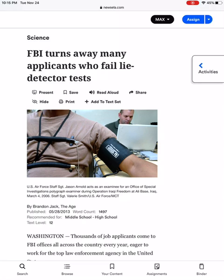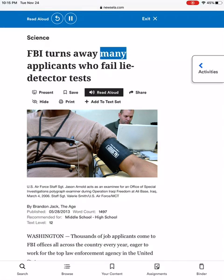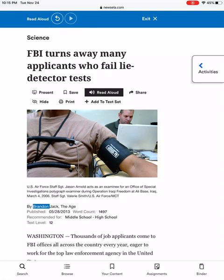Another feature in Newzella that is very nice is the read aloud feature. Right under the title — where it says 'FBI turns away many applicants who fail lie detector tests' — the third option says read aloud. When I touch read aloud, it reads the text to me. Nobody is going to know if you are using this. This is for you only.